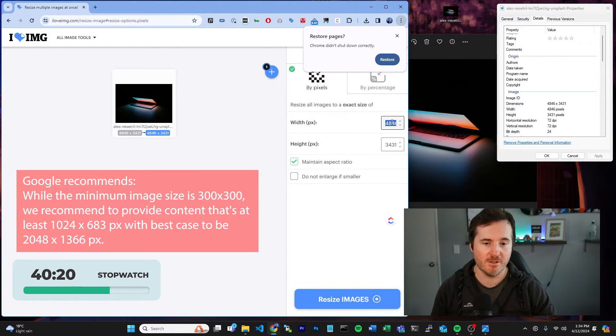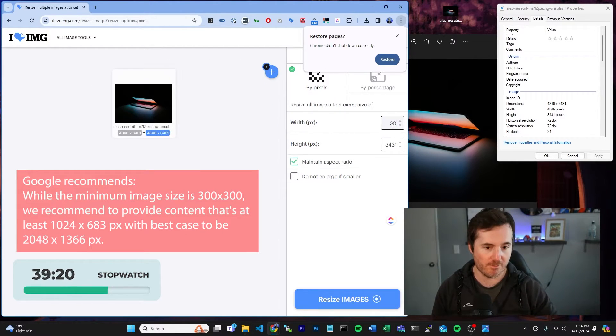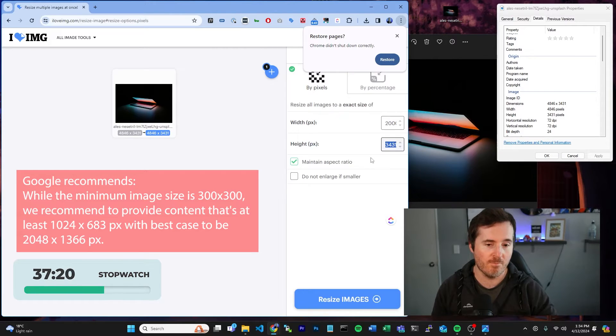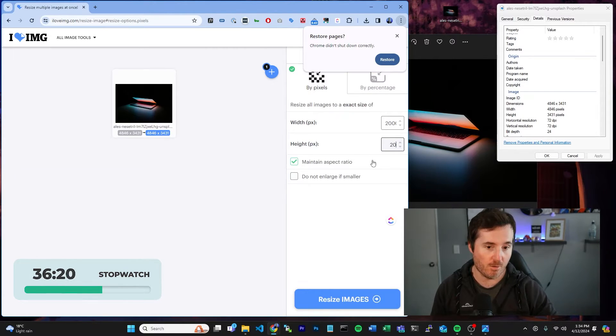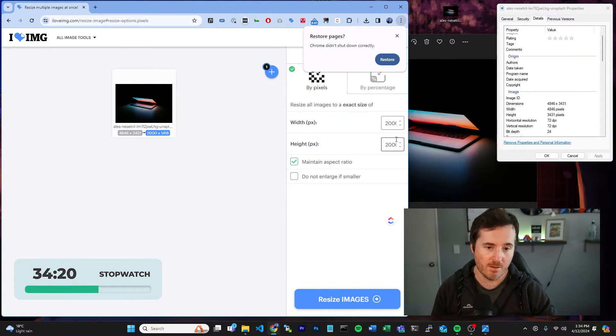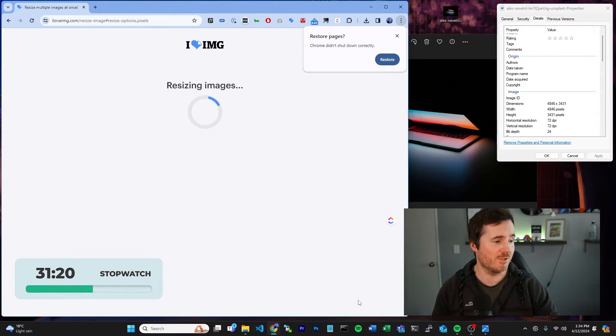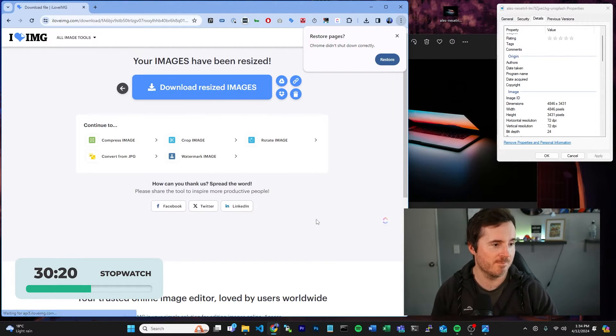So if we drop that there, change our width down to 2,000 as a maximum and our height down to 2,000, and we're going to simply just resize the image.